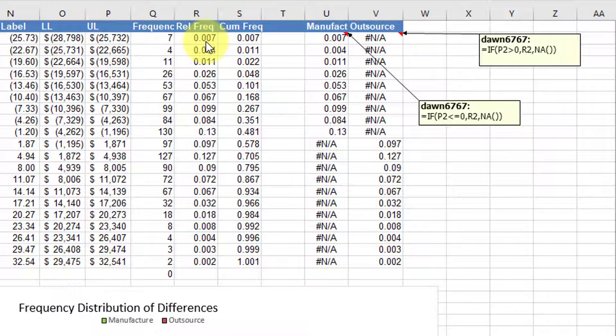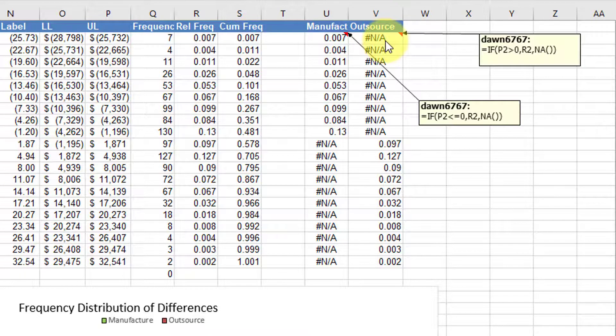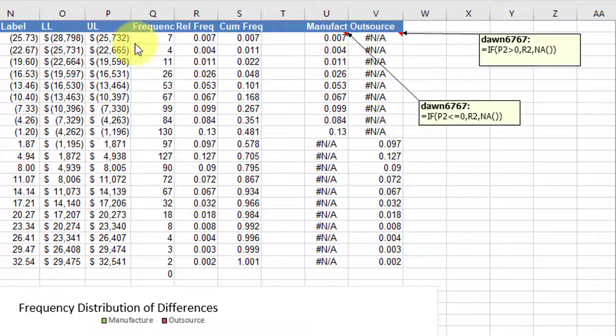But if it's not, then I want to show an NA. And so you can see in these two columns, over here,